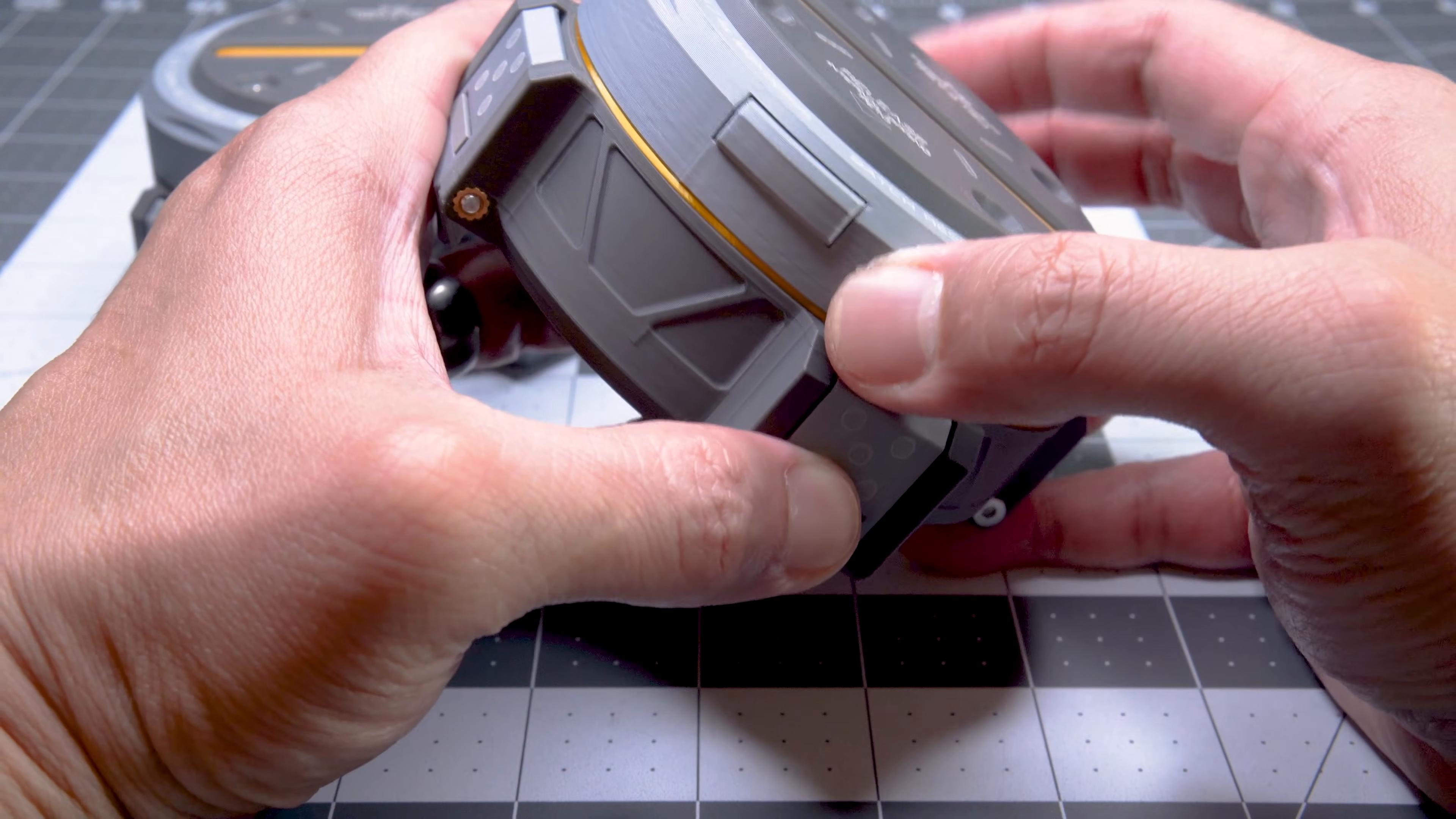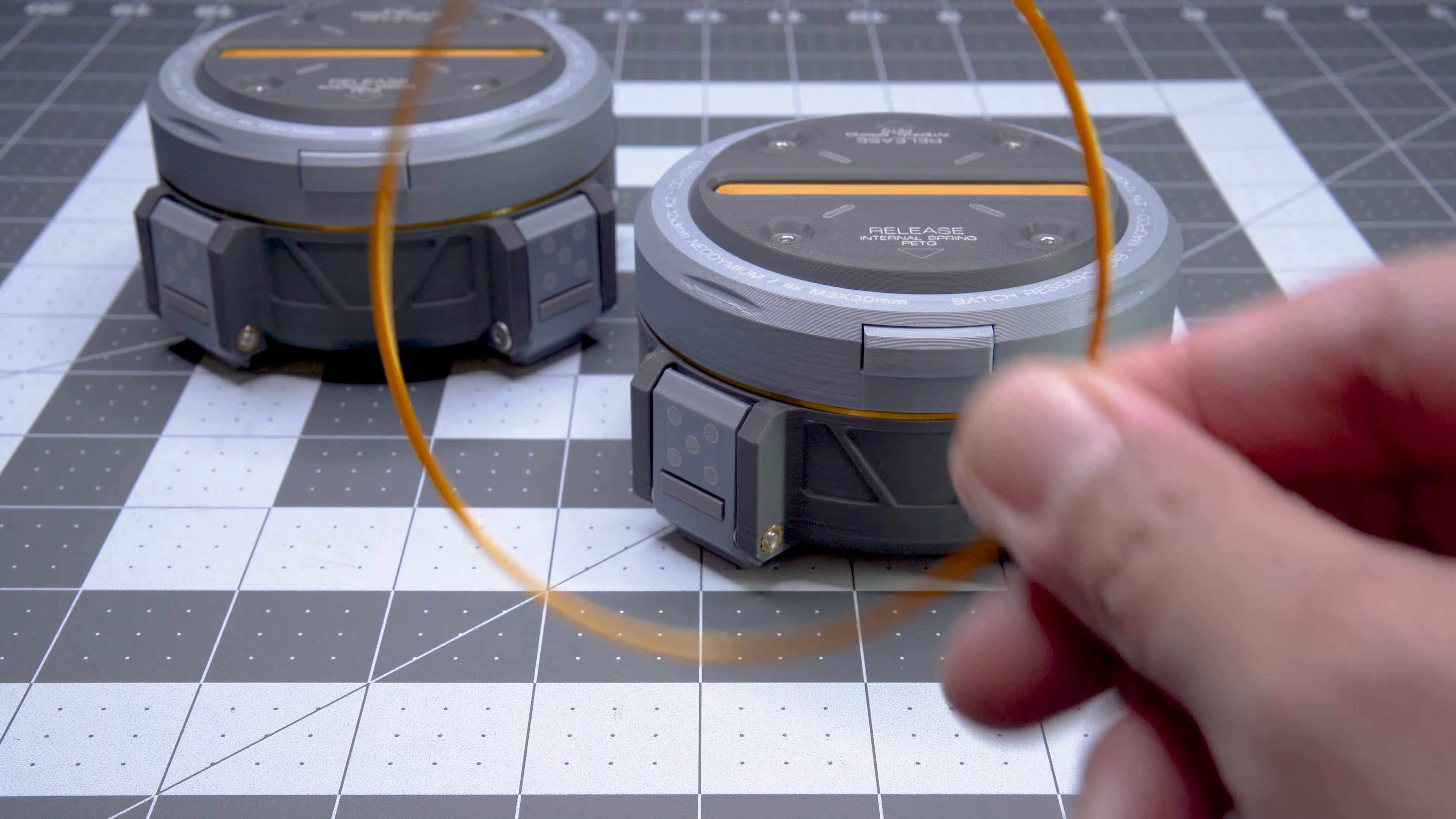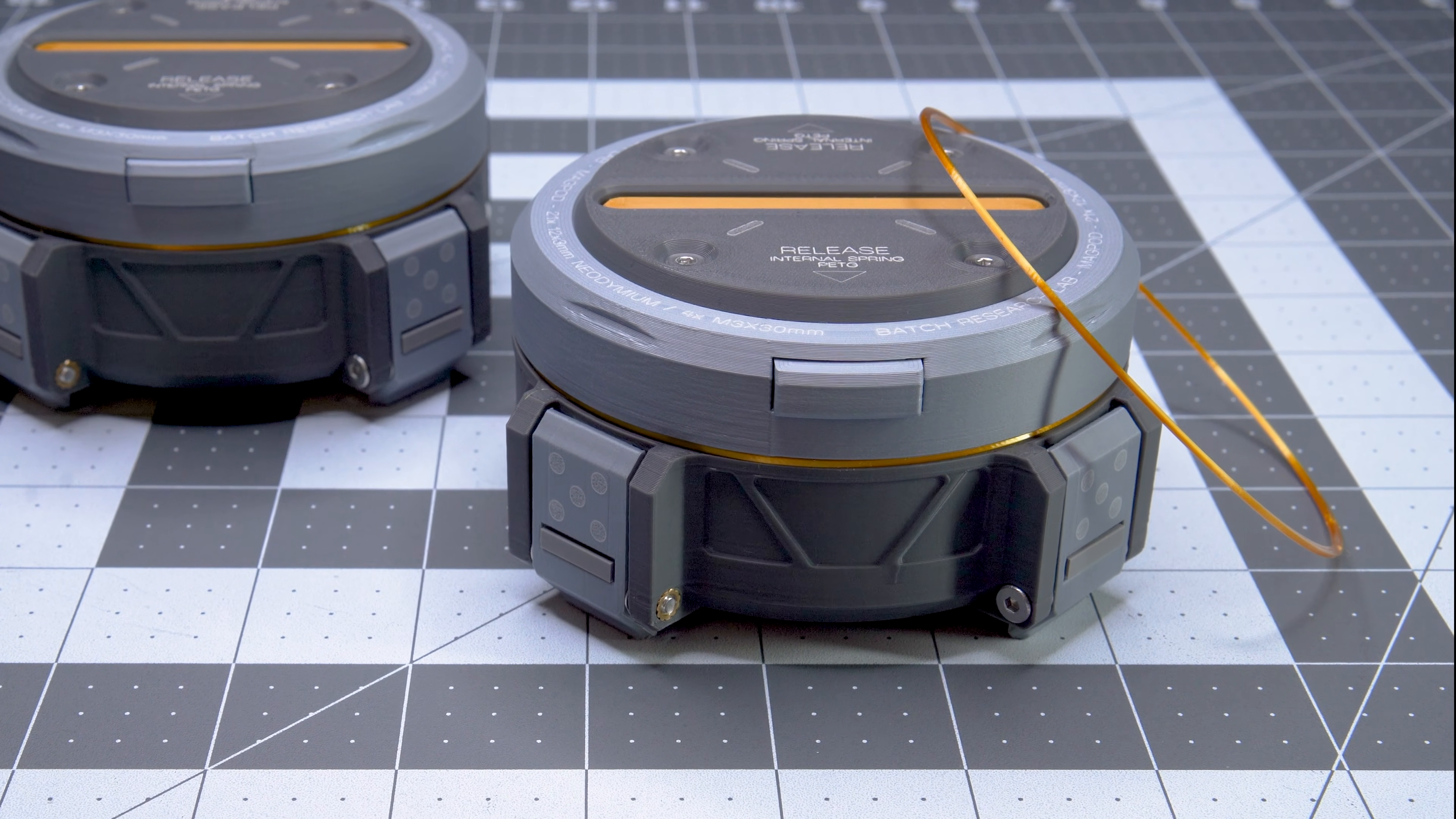While the former is arguably quicker and simpler, we prefer the latter partly because the elasticity of the TPU helped to compensate for any slight unevenness, and partly because it also adds a nice aesthetic detail. It also made rotating the lid smoother when aligning the latches with the holes, but we'll make both available in the file update.